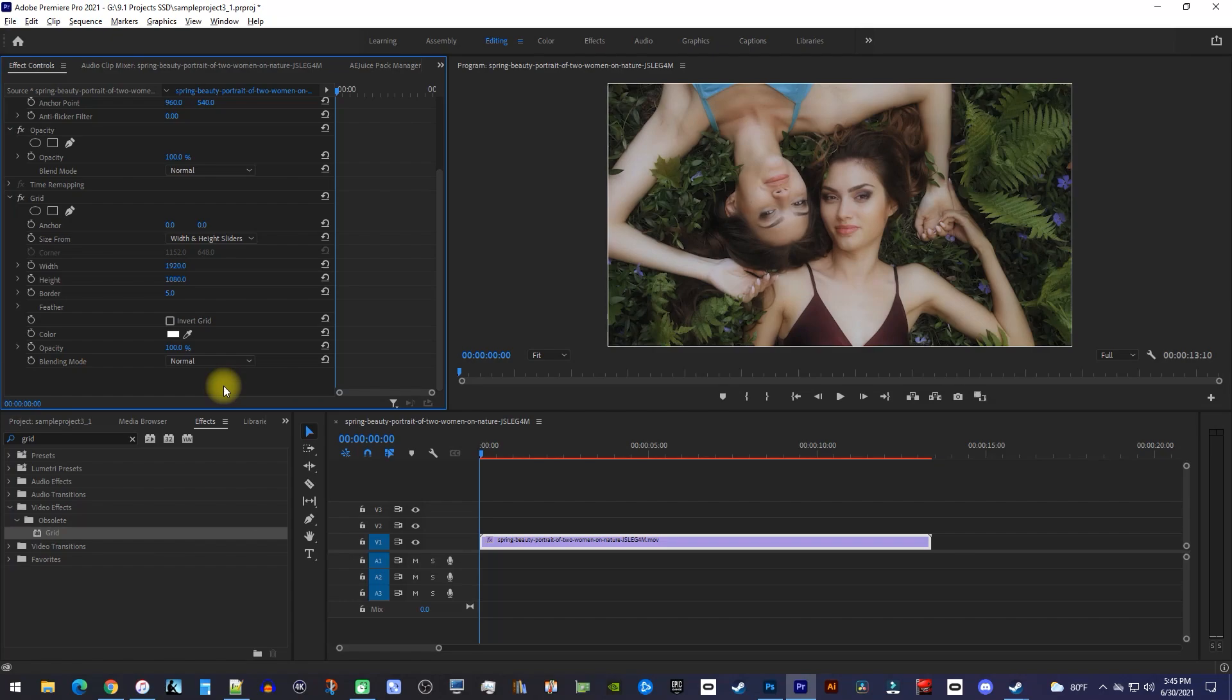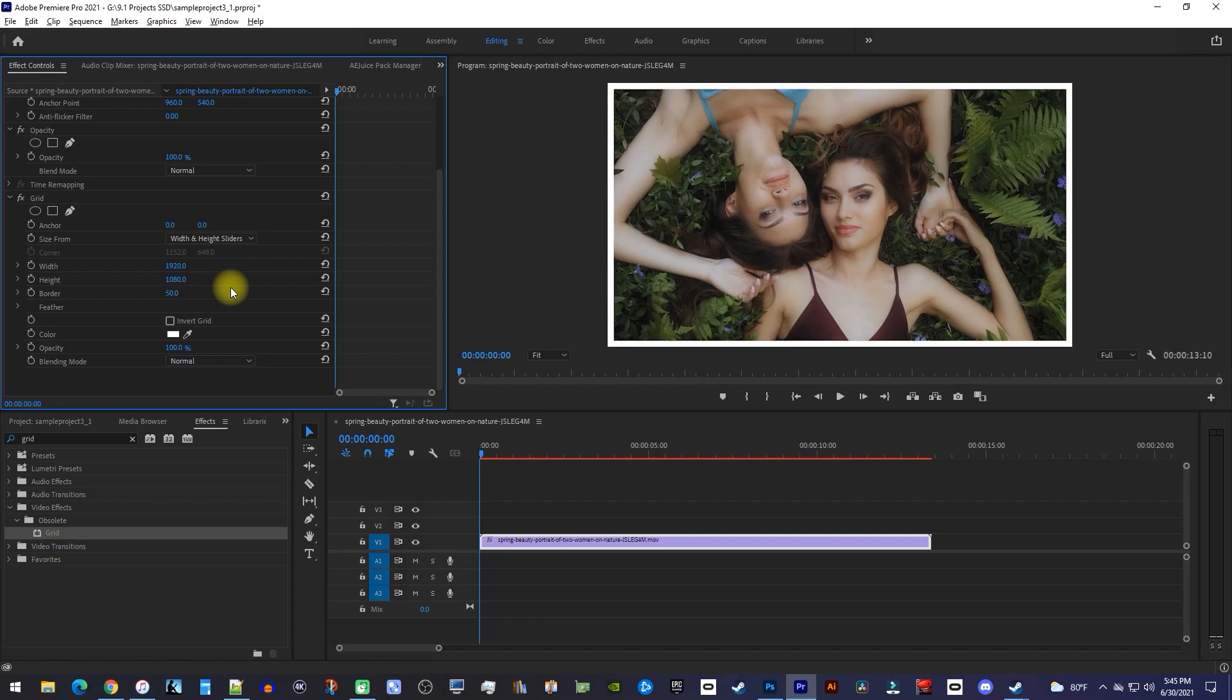Then, simply change the border's value to increase the border size. I'll set mine to 50. You can also change the border's color or opacity, but I already like how mine looks so I'll leave that alone.